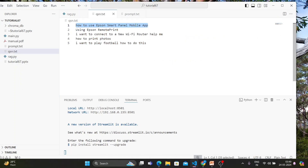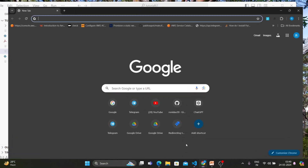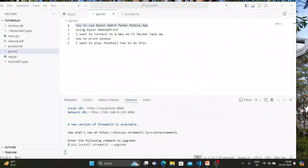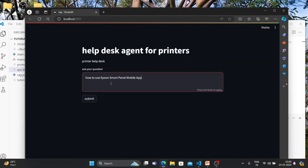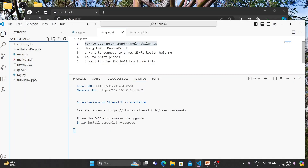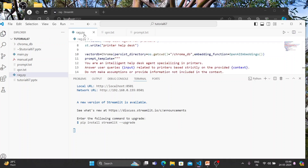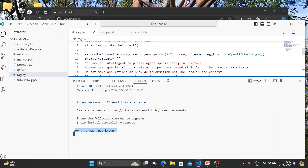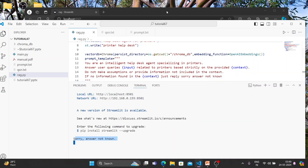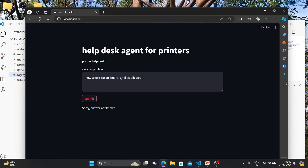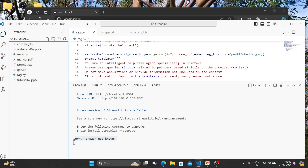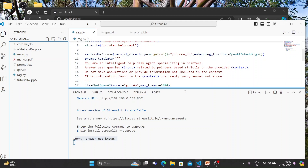Now let's ask a question. I'll ask: 'How to use Epson Smart Panel mobile app?' It's returning 'sorry, answer not known' — which is very strange. Let me investigate why.